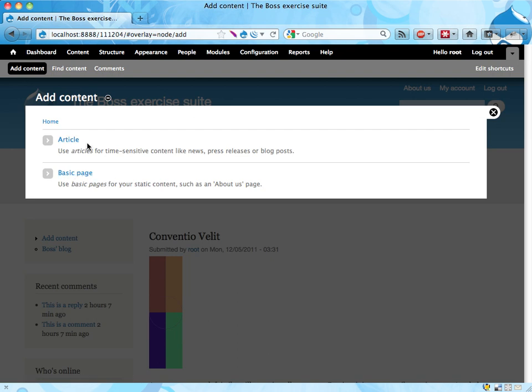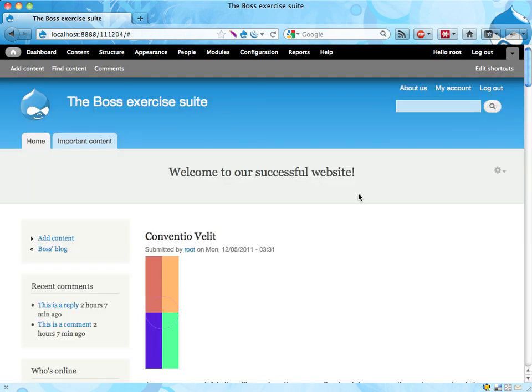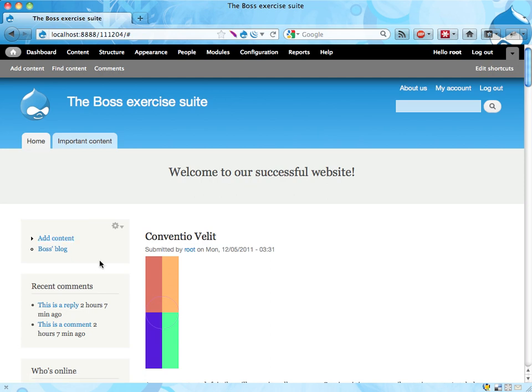I almost always want to create an article and never basic pages. I don't want to have to do two clicks to do this. I would like to have in this menu: add content, then add article or add basic page, so I can just with one click create my article.